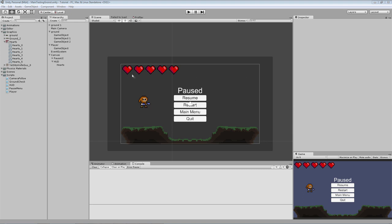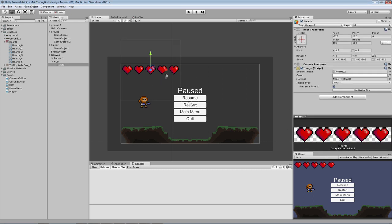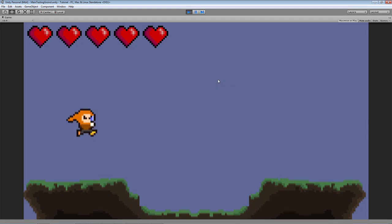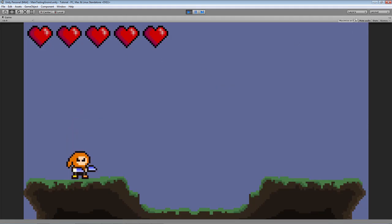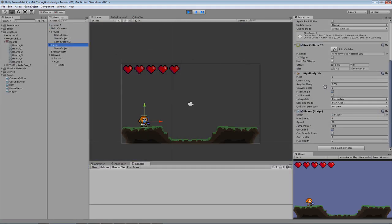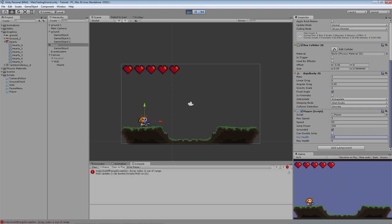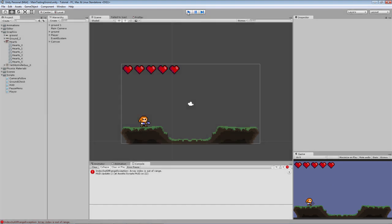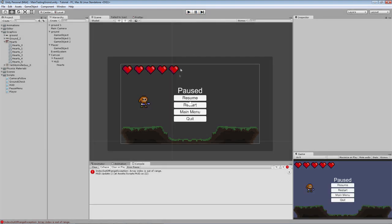In this one we are going to add a UI for our health of the player. So as you can see here we have some hearts, and I'm just going to show you what we are going to do. Just going to play here, and you can see we have our hearts. We are going to minimize it again, go over to our player, and then we are going to decrease the health of my player. So to 4, and then you can see we lose 1 health. That's simple, and 3, 2, and 1, etc.